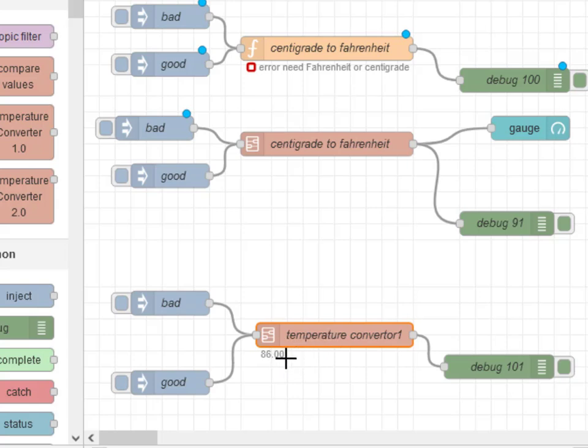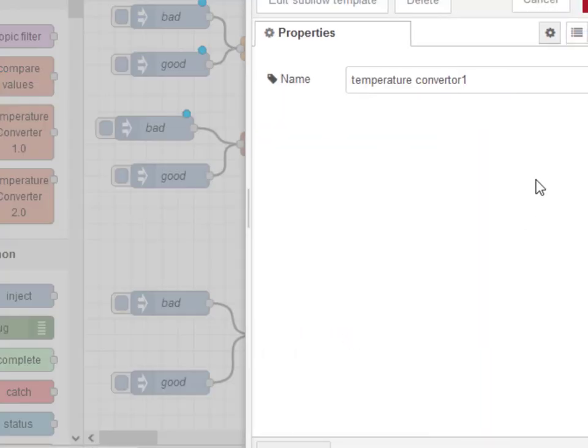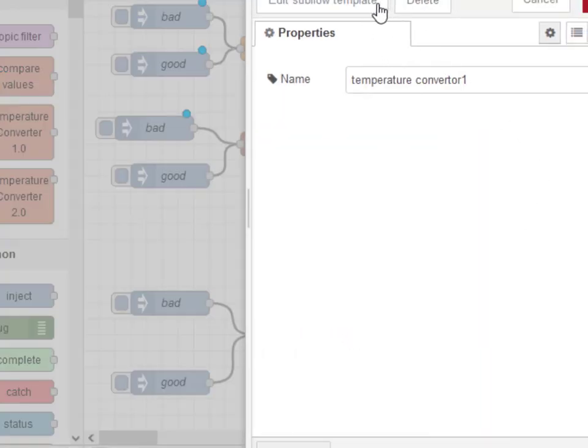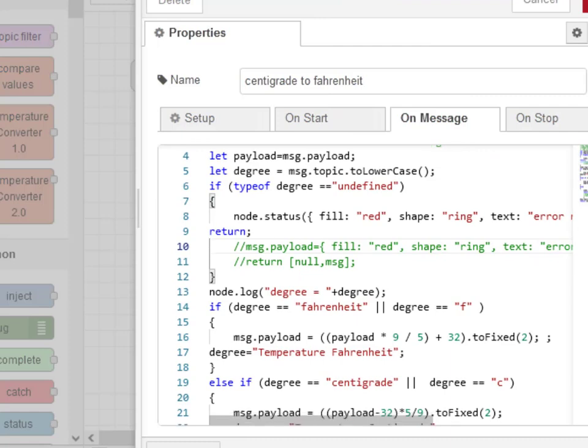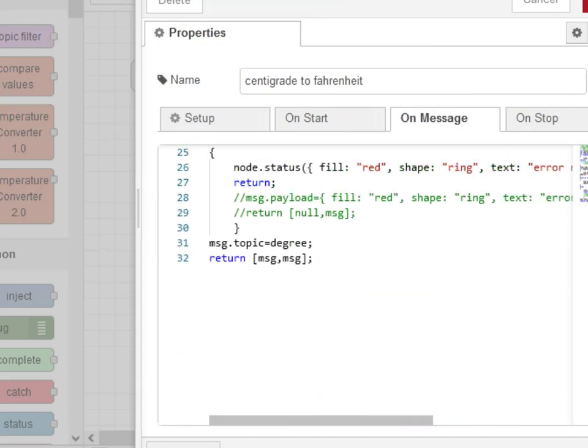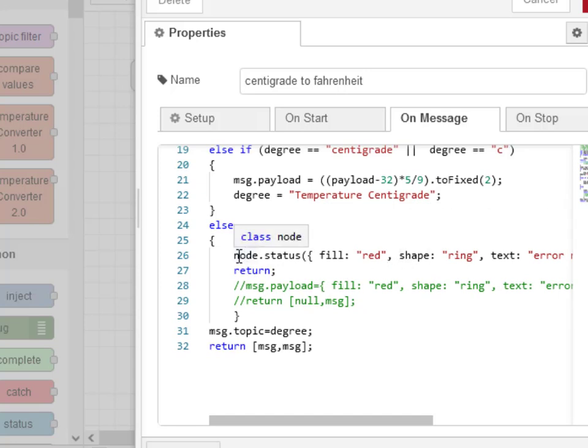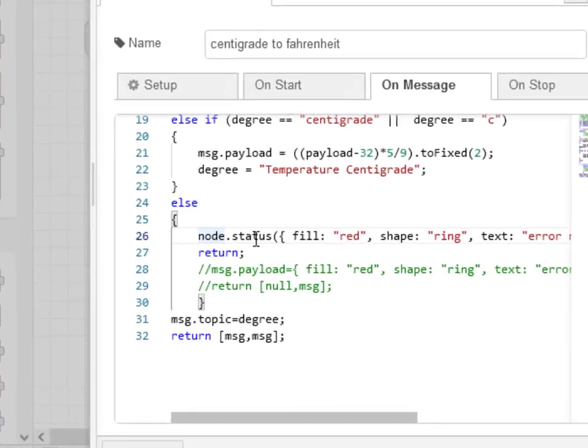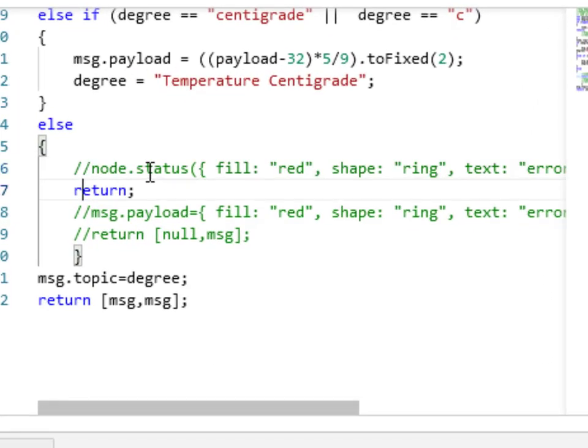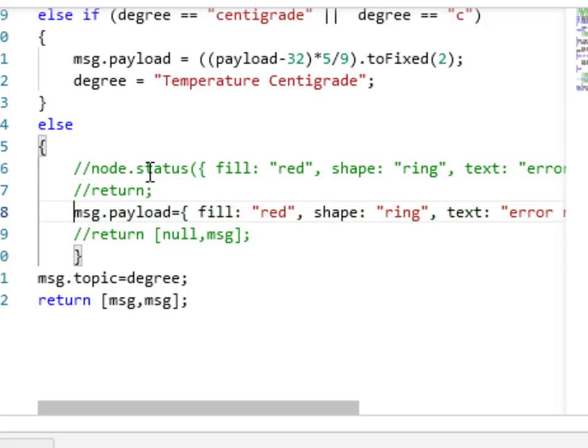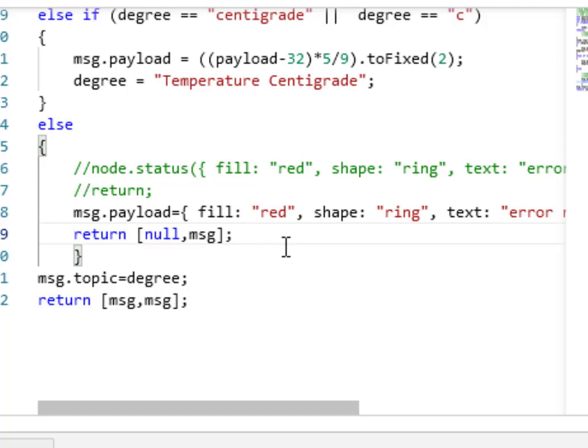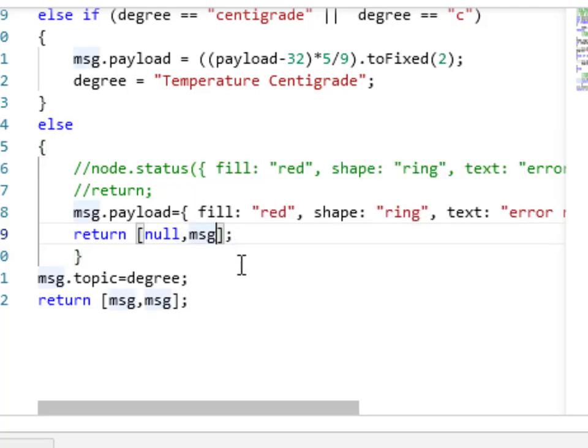We're going to go on to temperature 2 and we can edit the template. You can see I've got the status node in here. But what I need to do here is not use the node.status to do it. I need to return a payload. I'm just going to comment out this, comment out the return, and then enable that. Now what I'm going to do is return the same status information but this time in the message payload, and I'm going to return it on a second output. So I'm going to return null on the primary output and the message on the secondary output, which is the status. The second output goes into the status node.